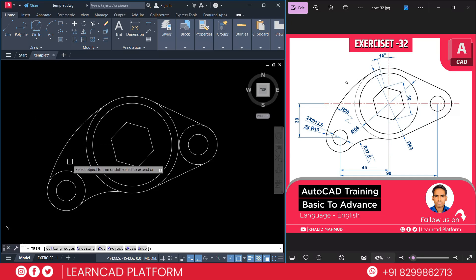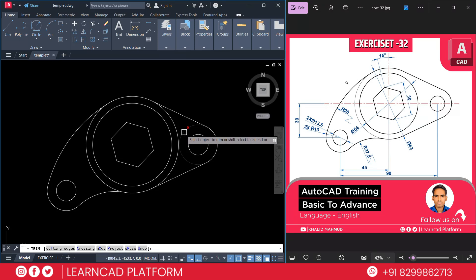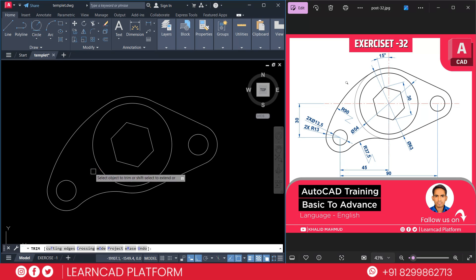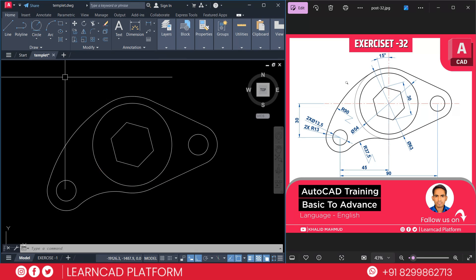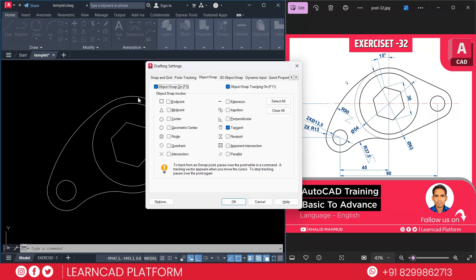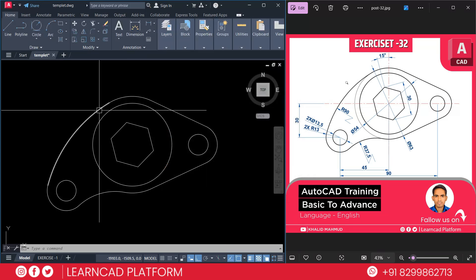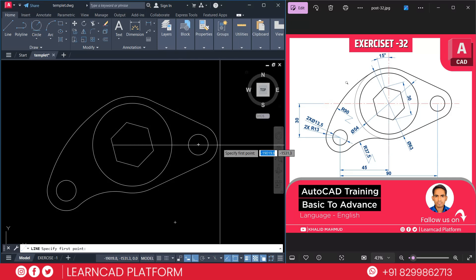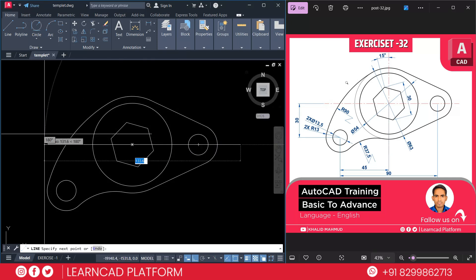Now we are going to trim the unwanted parts of this drawing. Use TR double Enter. Trim this circle, this circle, and also this circle. Now if you look carefully, we have two lines as a center line. Now press OS for snap settings and activate all these snap options. Press OK. Now create a line — as you see in this diagram, this one is a center line. We are going to create this center line from here to here.